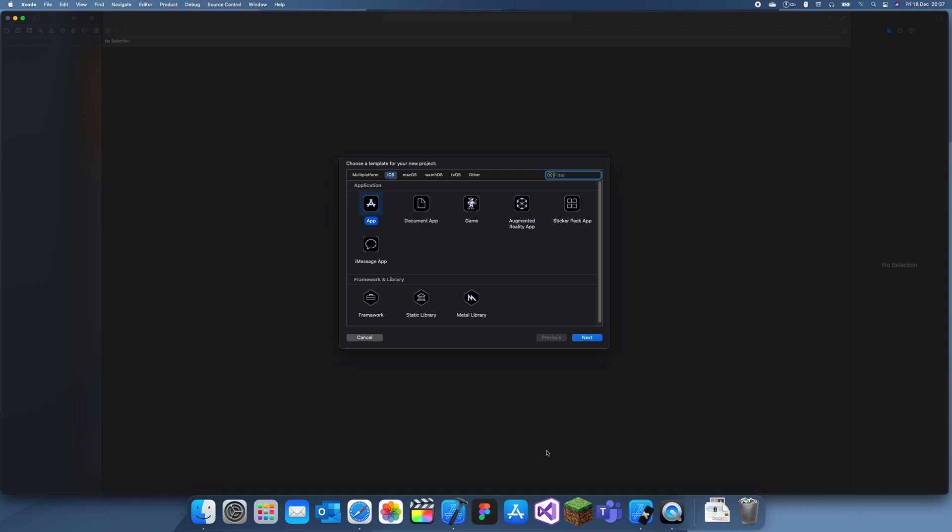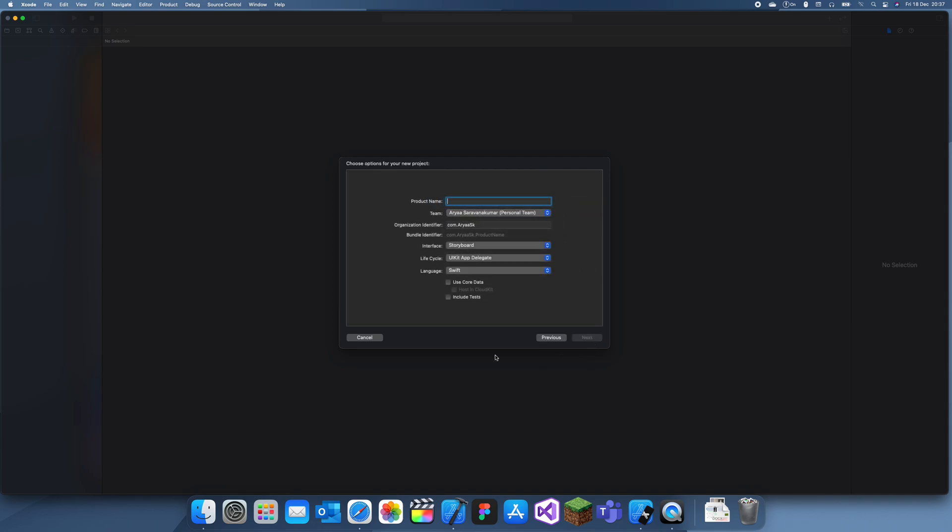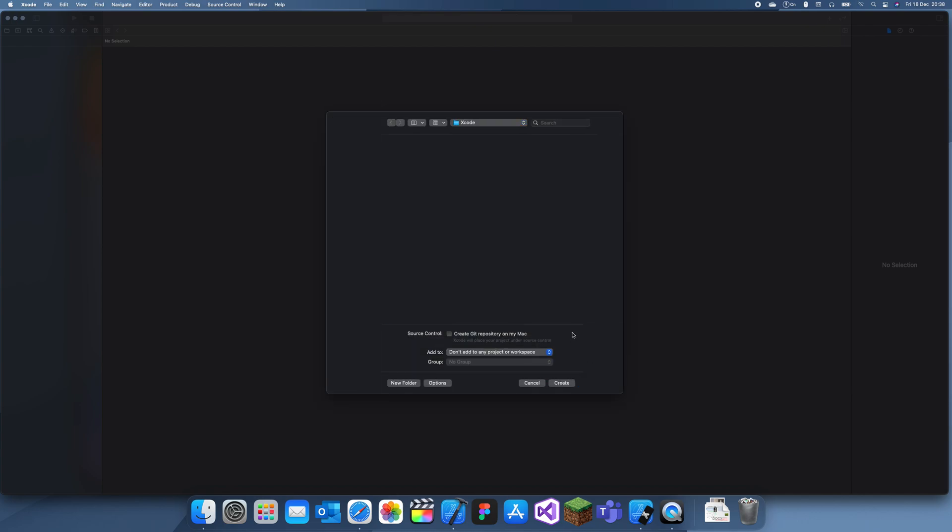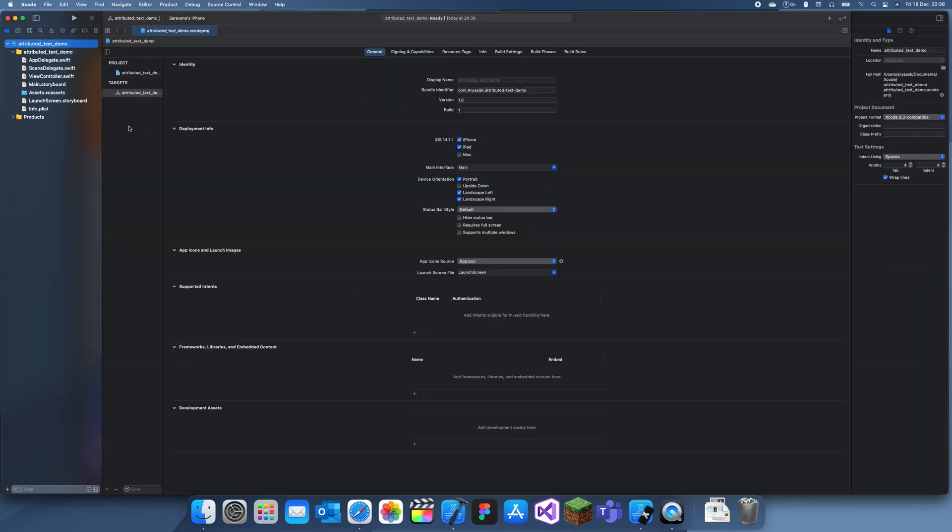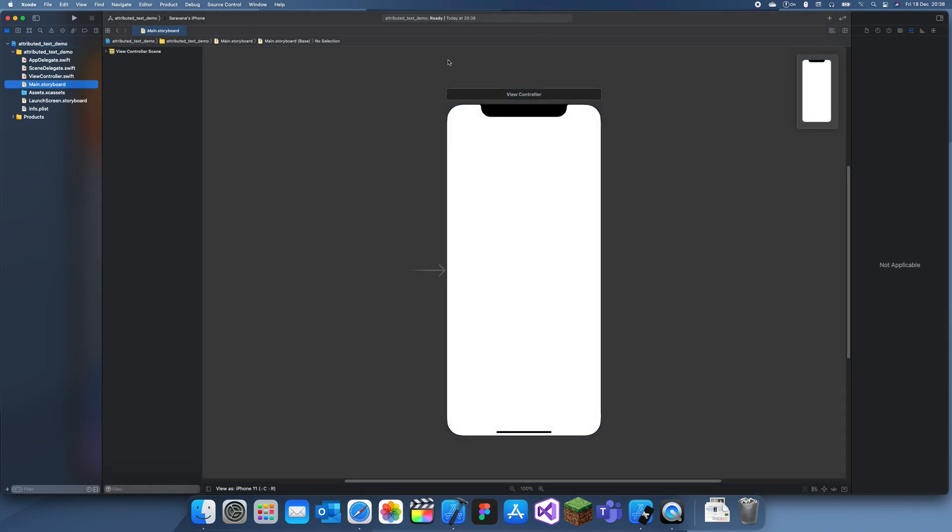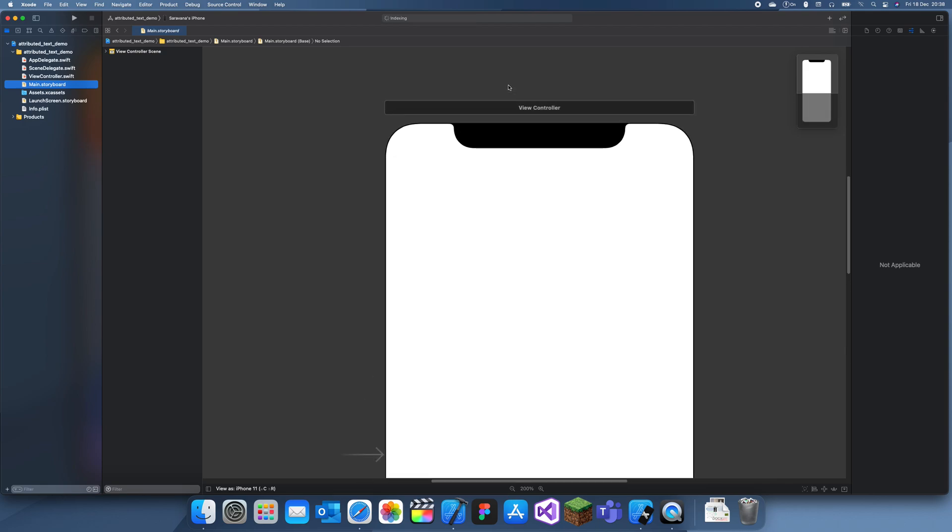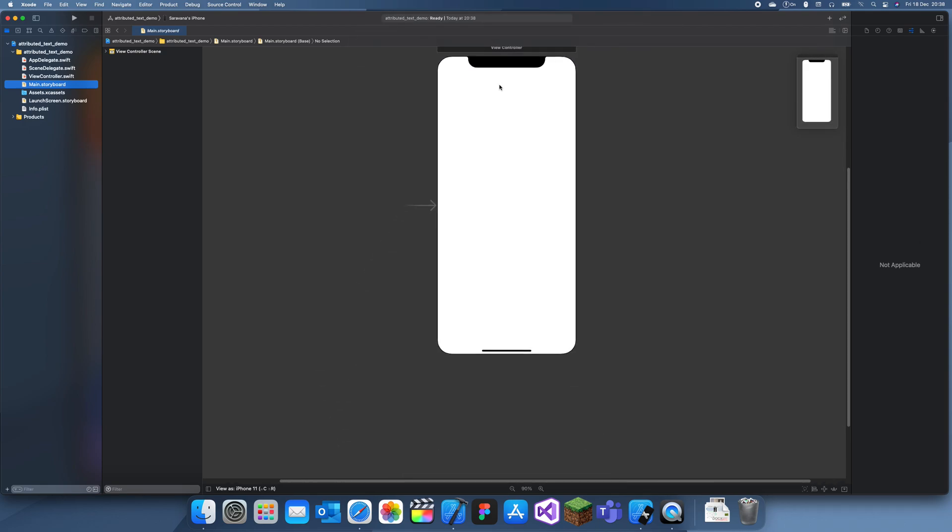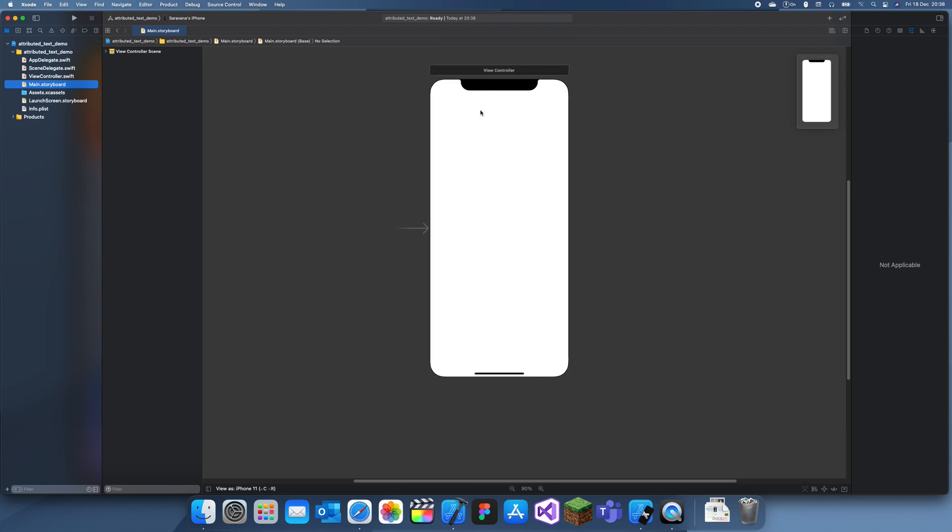Hey guys welcome back to another tutorial and in today's tutorial I'm going to be explaining how to use Attributed String. So Attributed, well not just specifically strings but Attributed Text is actually really useful for when you want to have one line of text but want to have different sort of formatting. So for this demonstration all I'm going to do is add a label and then give it some Attributed Text.